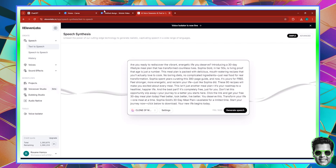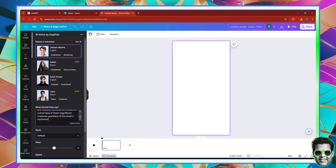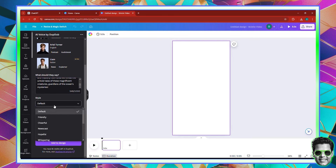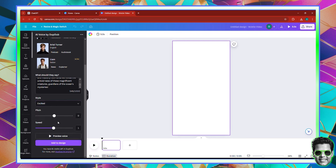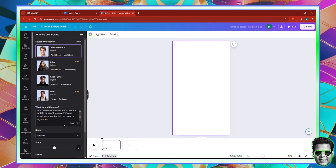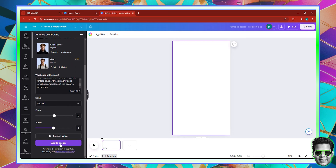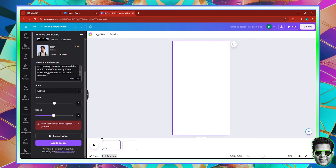I'm going to go back to Canva. Scroll down to the style options — friendly, cheerful, hopeful, whispering — I'm going to go with excited. You can also change the pitch and the speed. Once you're done, click Add to Design. But it says insufficient credits — I have zero credits.